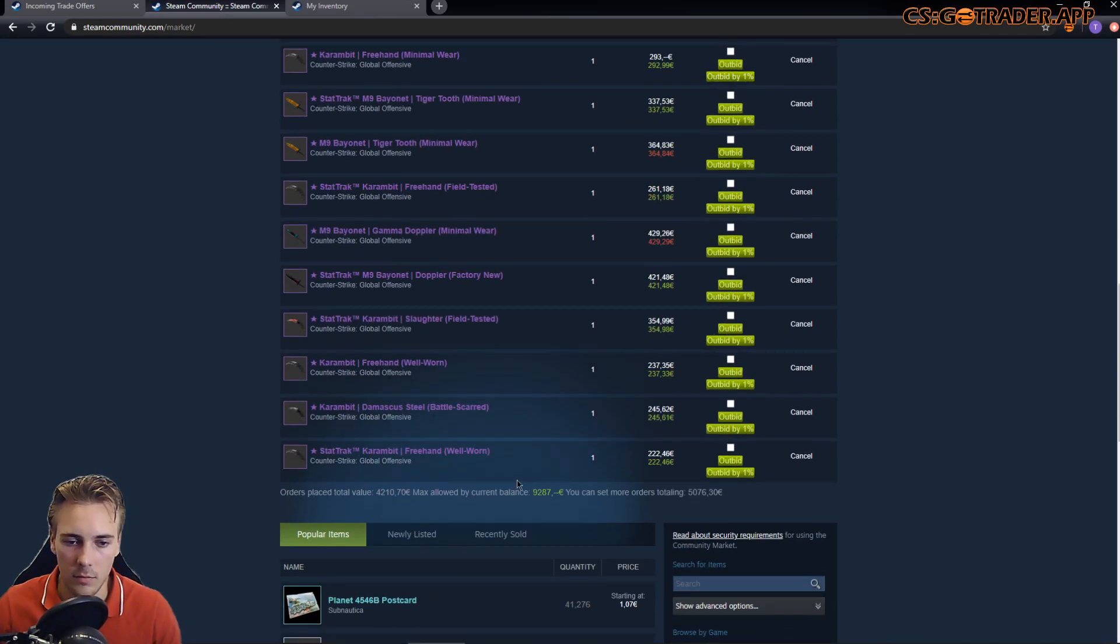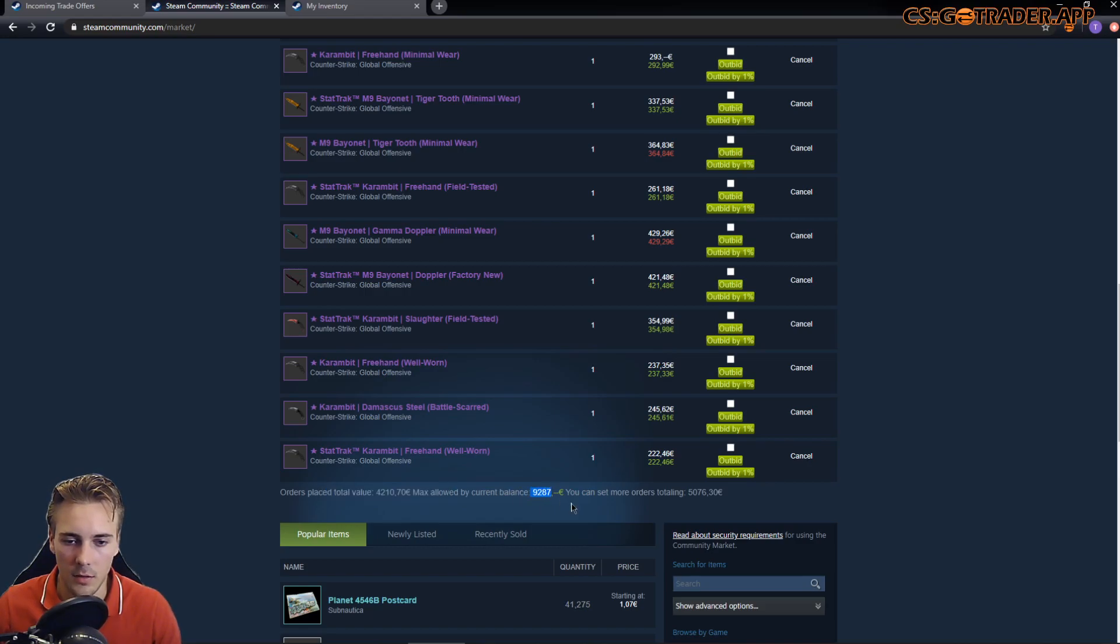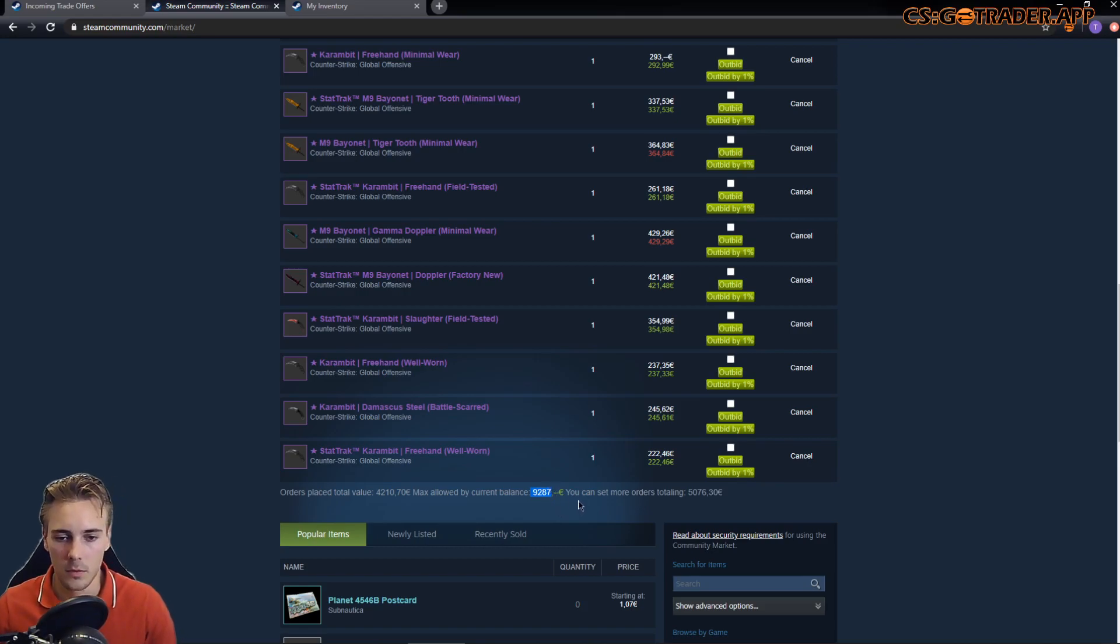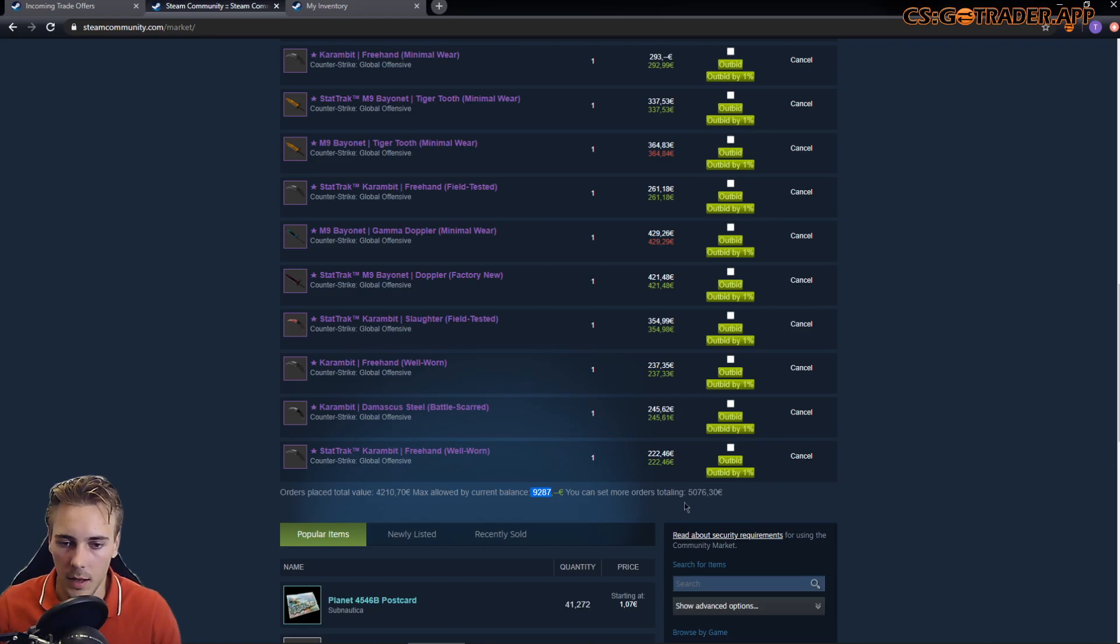If you scroll down some more, you should be able to see the amount that you are allowed to set as the total of the buy orders you can place. And if you have not reached this, then the remaining amount that you can do so.